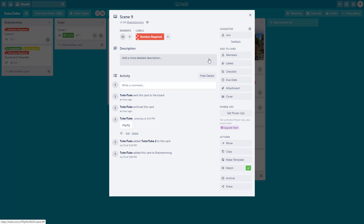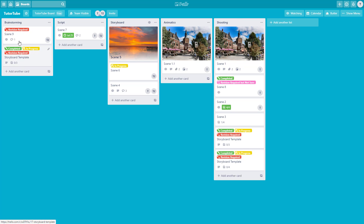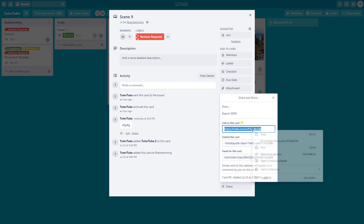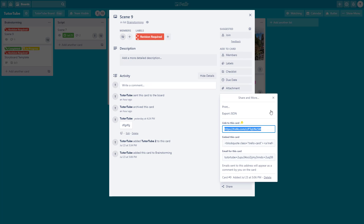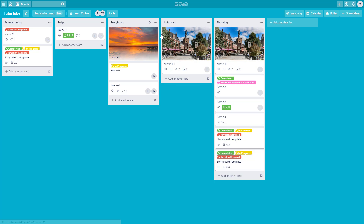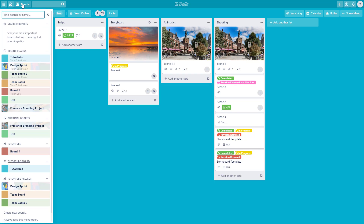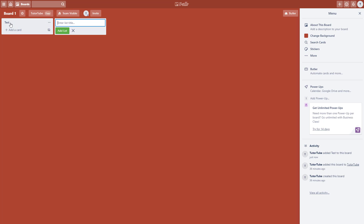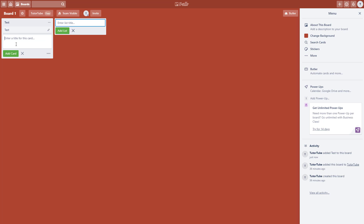You can also do this between cards on different boards. Go to Scene 9, click share, and copy the link. Then go to a different board — for example Board 1 — add a new list called 'test list', and add a card called 'test'.